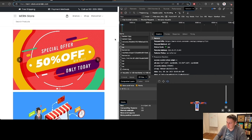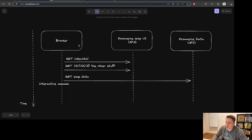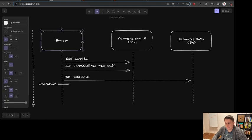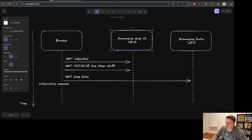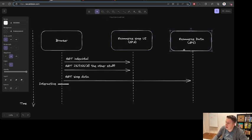Let's look at this from another perspective. Basically what we saw a moment ago involves three components: we have the web browser, we have the eCommerce shop user interface which is a single page application written in React,